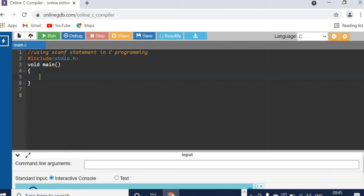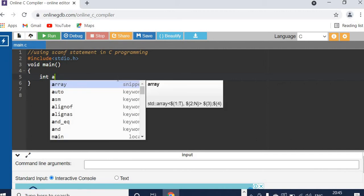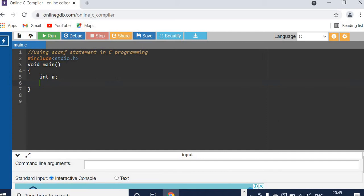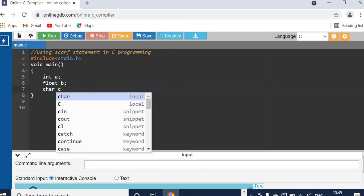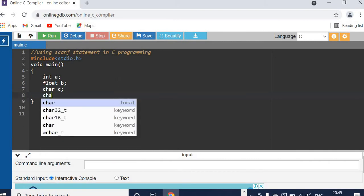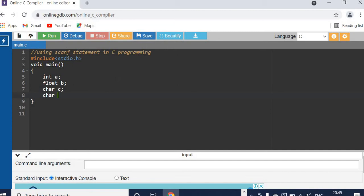So now we are going to declare a variable called A, and another floating point variable called B, another single character variable called C, and another array variable called name. The name variable will hold a maximum of 24 characters read from the user — that's why it's declared as a character array, so we can store a string there.